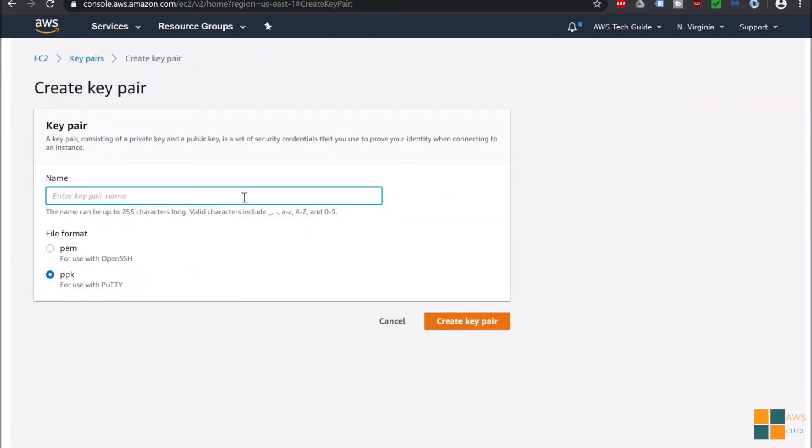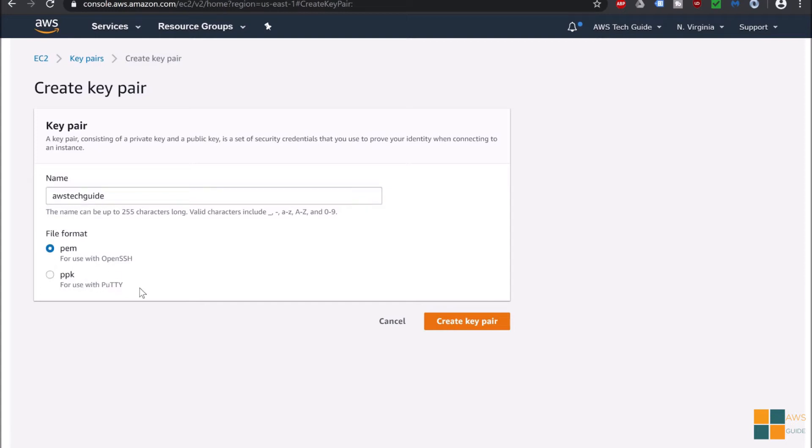Enter a name, suppose AWS Guide. And it is asking two options of file format - first one is PEM, next one is PPK. If you are using OpenSSH then select PEM, or if you will be using PuTTY then select PPK. For this tutorial purpose I am selecting PEM and now click on create key pair.